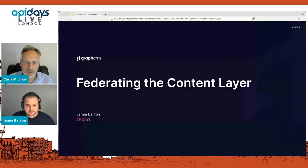Next up, we have Jamie, Jamie Barton, who's the head of developer relations at GraphCMS. Hi, Jamie. Welcome. Jamie's going to be talking about federating the content layer. So over to you, Jamie.